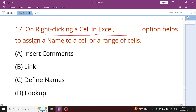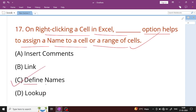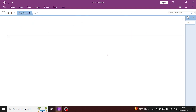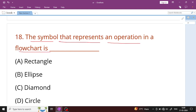Question number 17: On right-clicking on a cell in Excel, which option helps to assign a name to a cell or range of cells? Option C, Define Names, is the correct option. Question number 18: The symbol that represents an operation in a flowchart is the rectangle symbol. Rectangle symbol is the right answer.